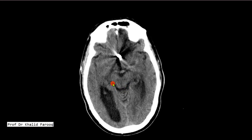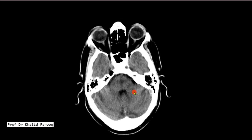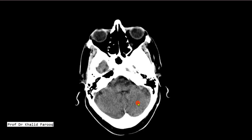The visible structures include the midbrain, quadrigeminal cistern, middle cerebellar peduncles, fourth ventricle, pons, cerebellum, and cerebellar vermis.